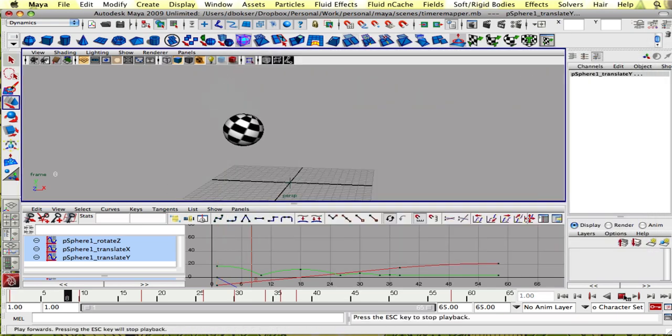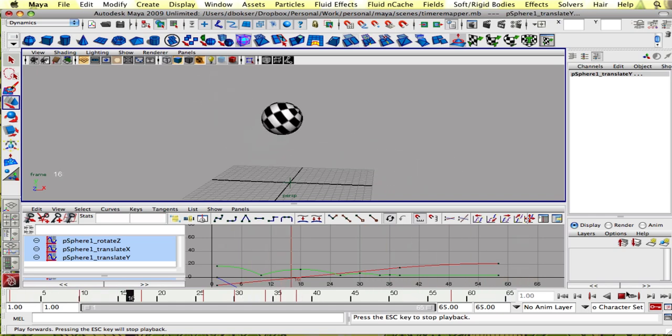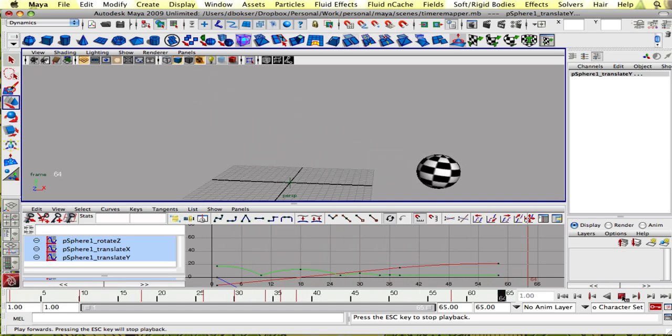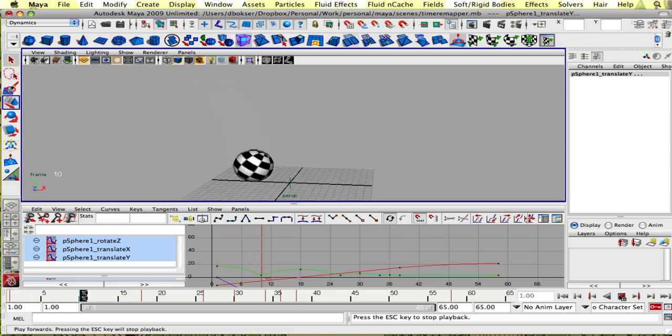So if you play it back now it plays back at normal speed and it's just the standard animation how we left there without time remapping.